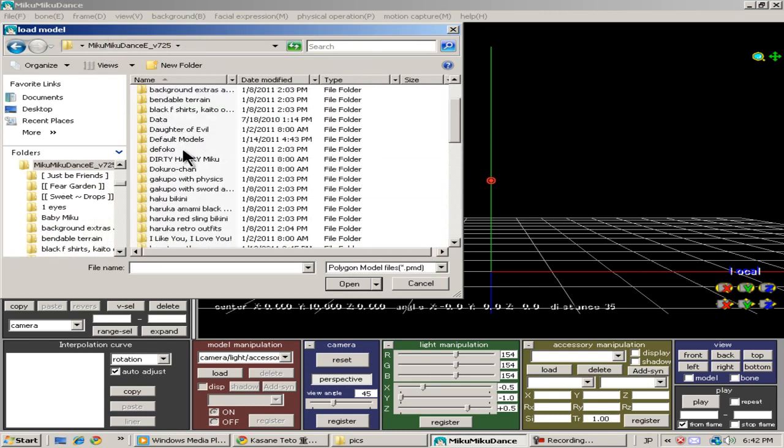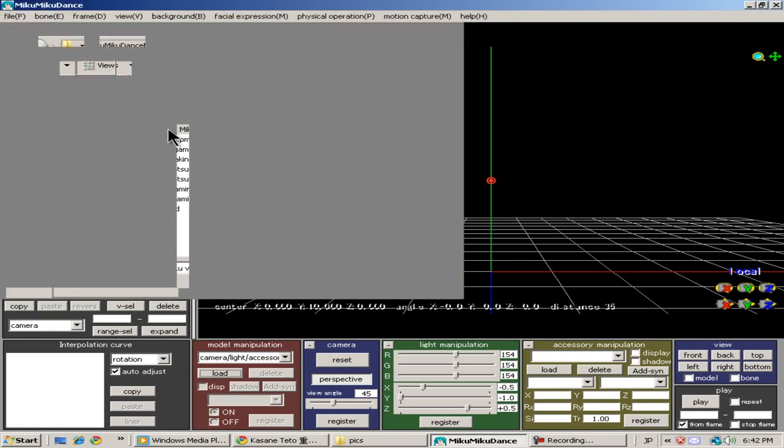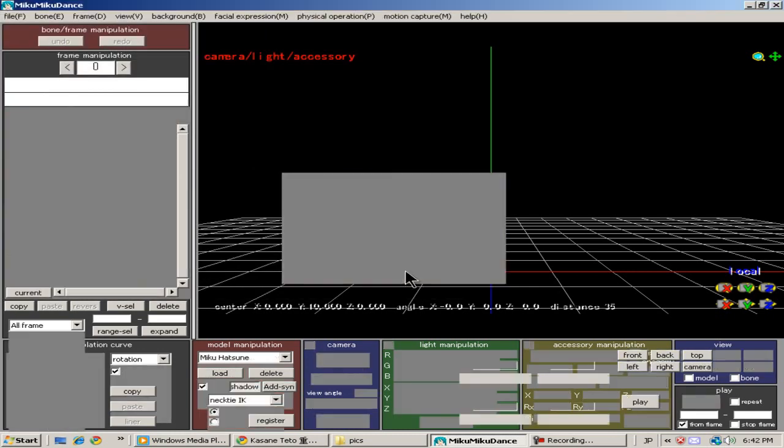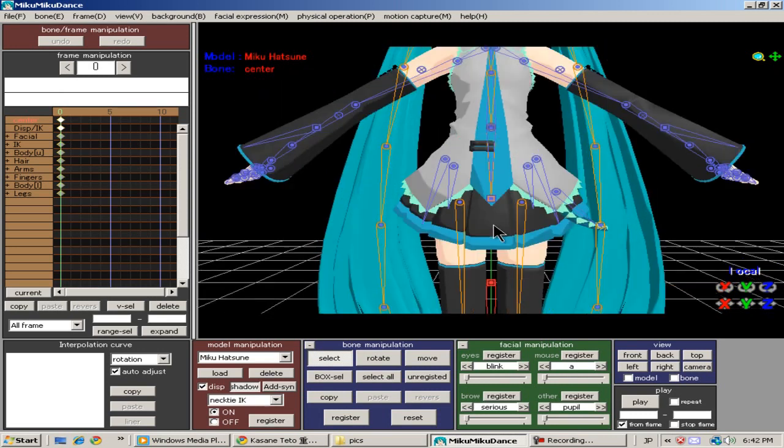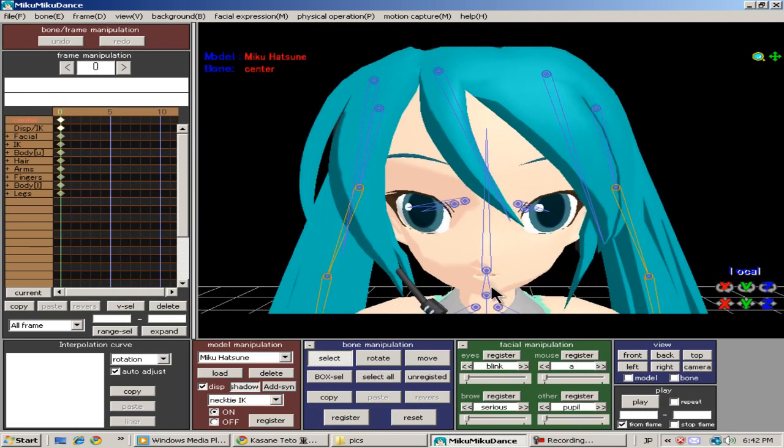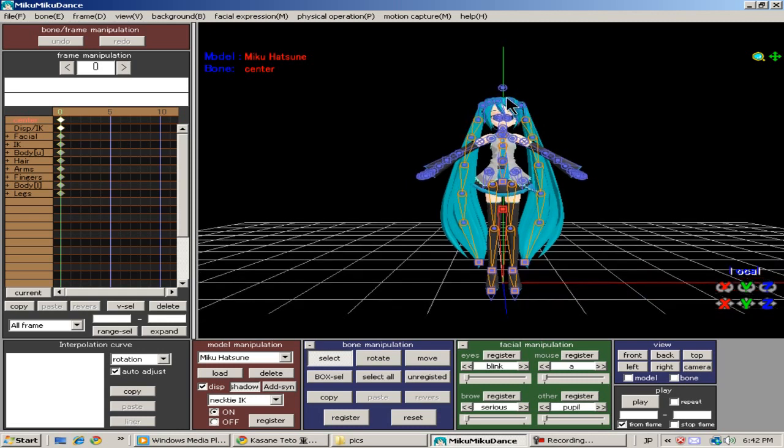The first thing I'm going to do is load up a regular Miku model. I want to load this up so that I can compare what I'm going to show you later after using the PMB Size Changer.